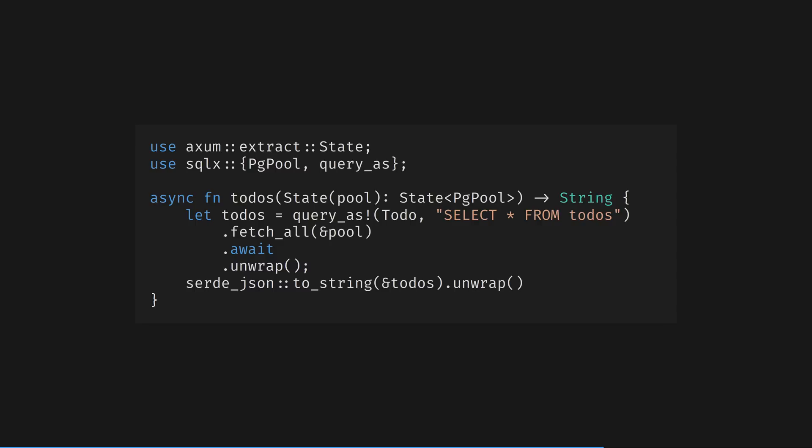This is how state works in functional languages. The state is passed from trunk to leaf, passing down the function tree. The handler returns a simple string representation of the to-dos in our database.